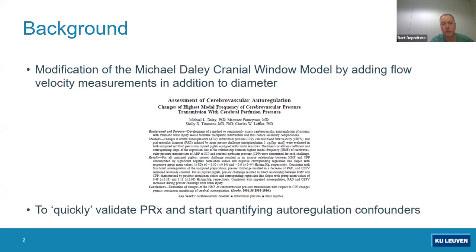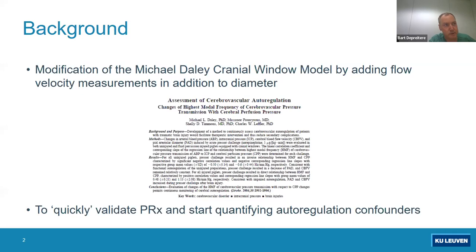What we wanted was to investigate the response of pial vessels to external stimuli — like changing blood pressure — in terms of changing diameter and flow velocity of red blood cells. Sophie will explain how we exactly do that. There are a couple of cranial window models that can be used for that. The one developed by Michael Daly in Tennessee, which we got to know through the Glasgow group, seemed very interesting to us. We took that model and modified it a little according to our needs.